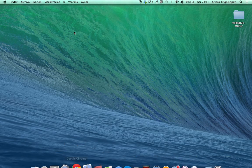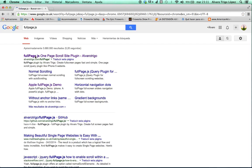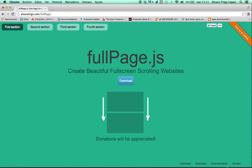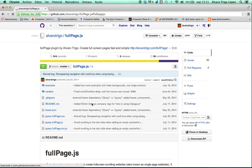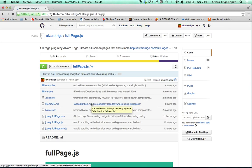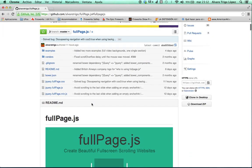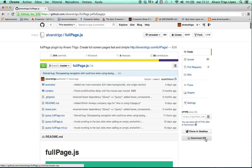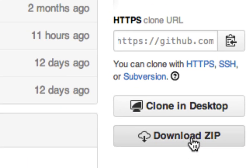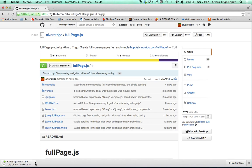First of all we're gonna open the browser and we are gonna look for FullPage.js in Google, for example. You will find my website, the first one in the list. Then we will go to the documentation which will bring us to my GitHub account in which you have all the documentation needed to understand the plugin and a link to download it. We're gonna click here in Download Zip to get the files that we need to start working with it.